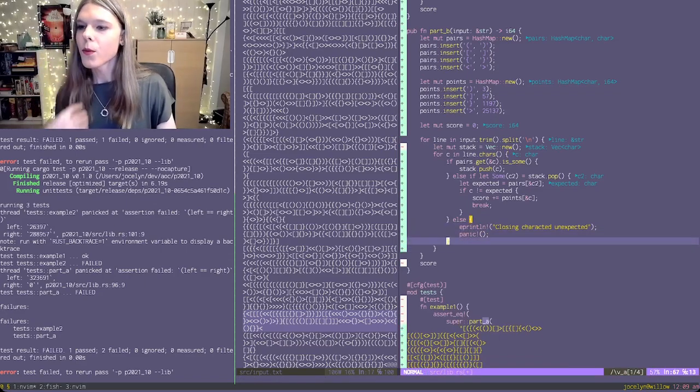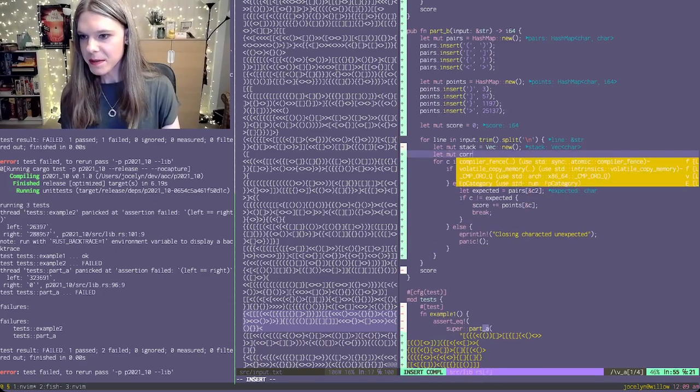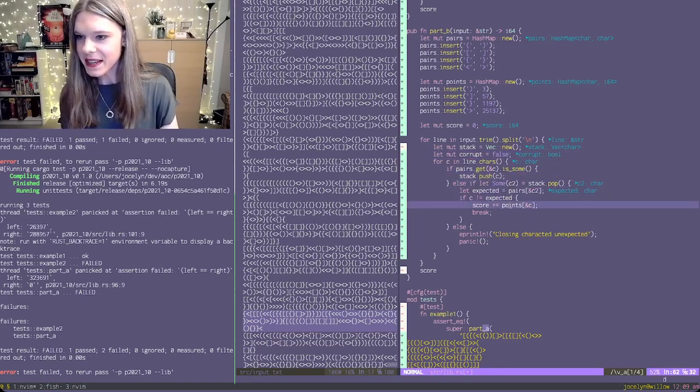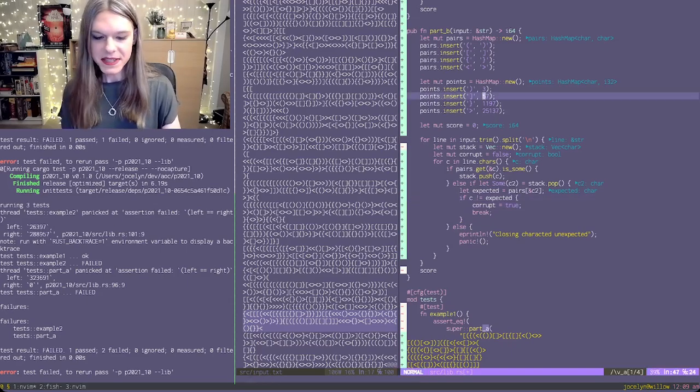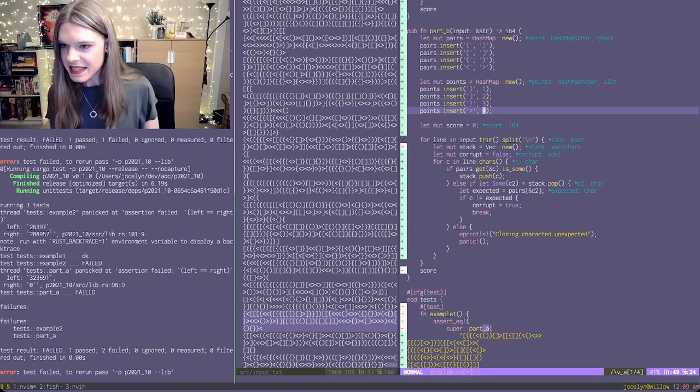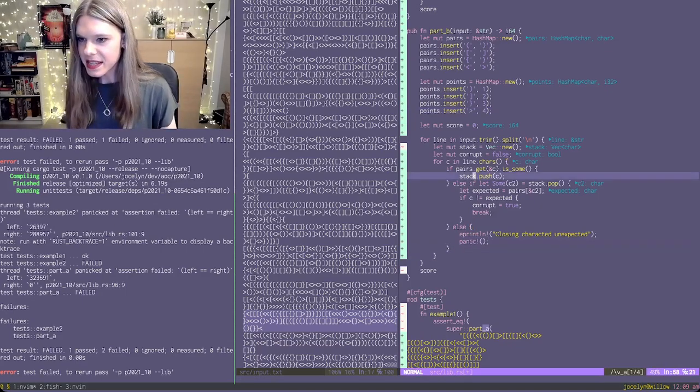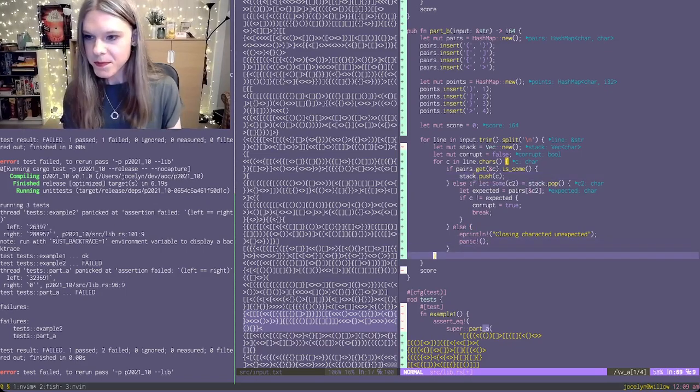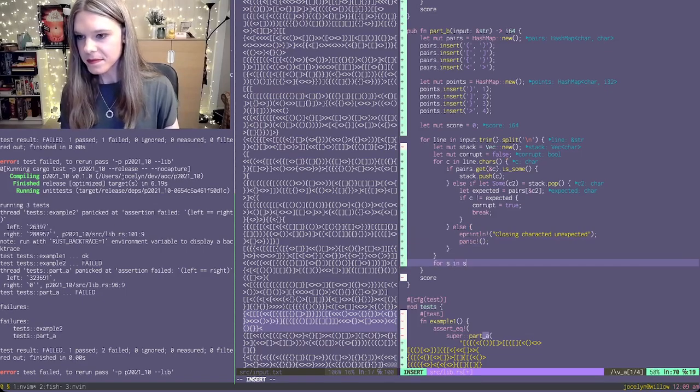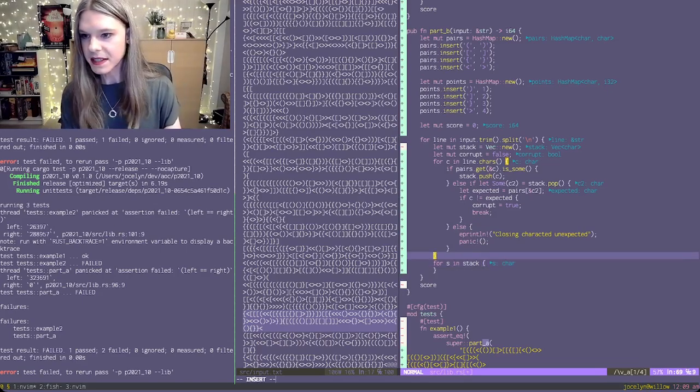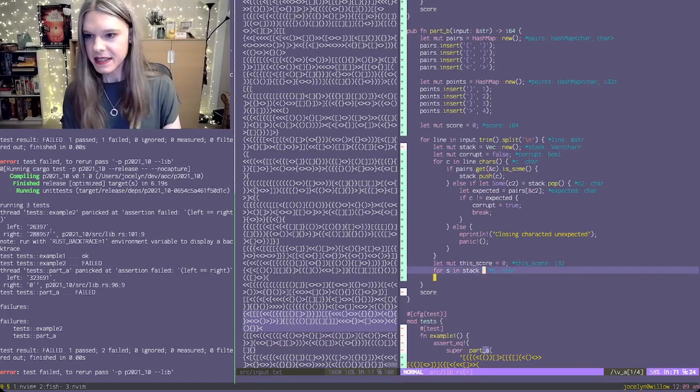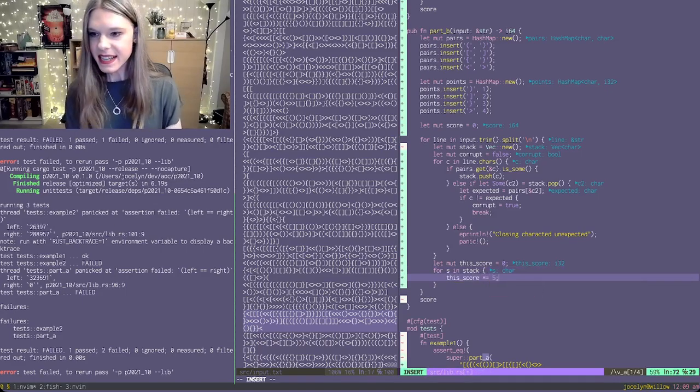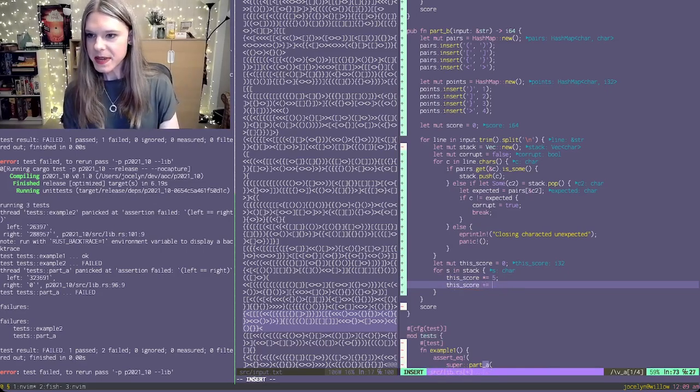So when we're at, corrupt equals false. If we get to here, then we say corrupt equals true. Our point system for this section is different. And now that we're at the end, we have our nice little stack that we need to complete. This score times equals five, it says, and then this score, we add something to it.